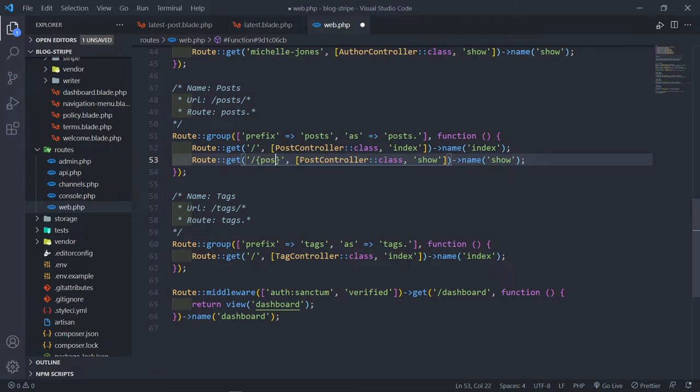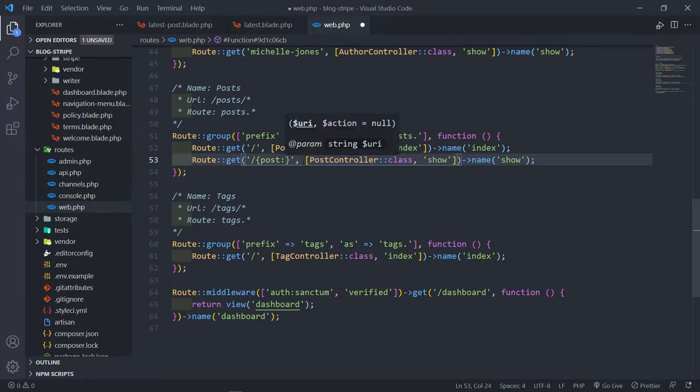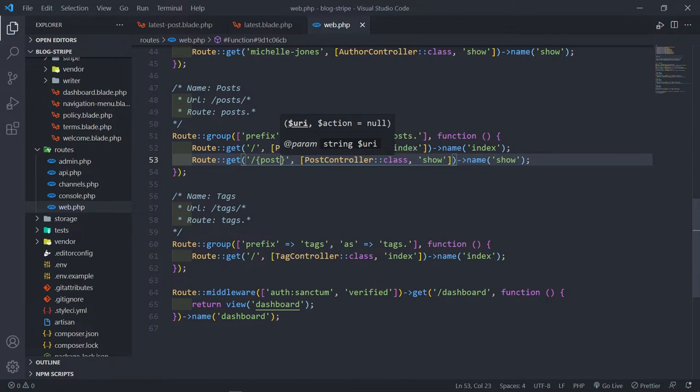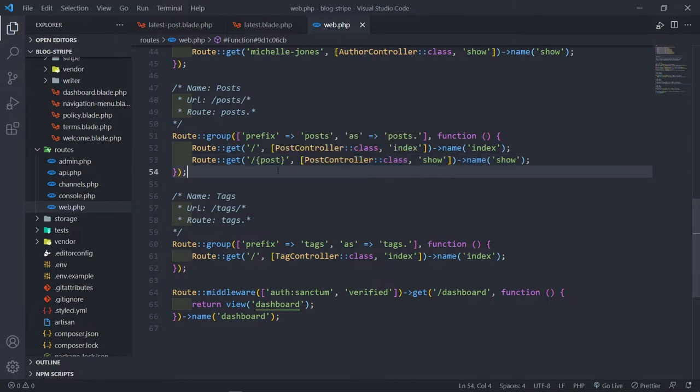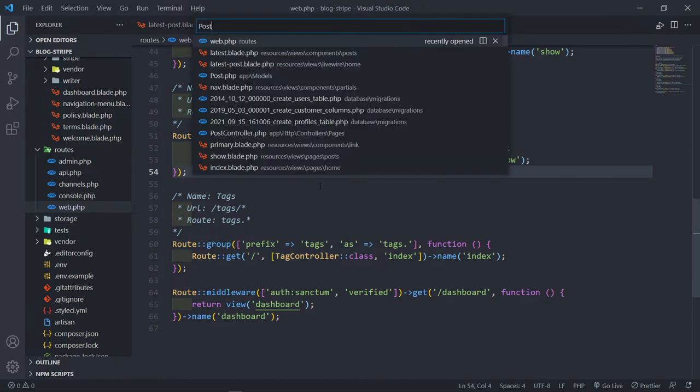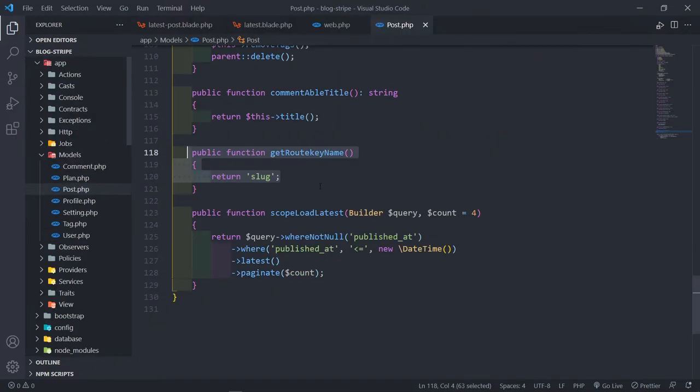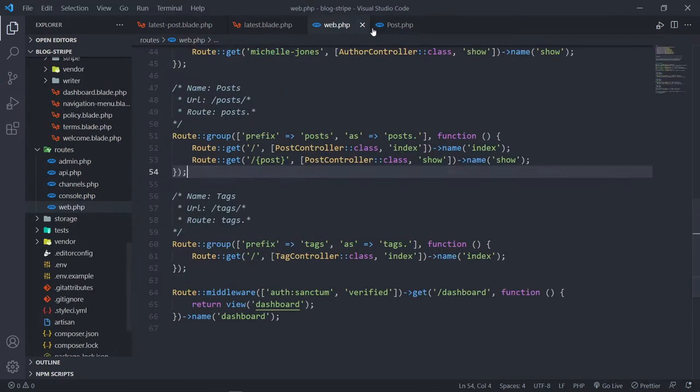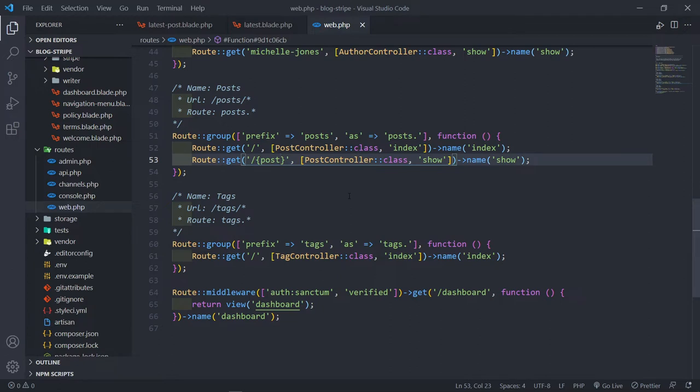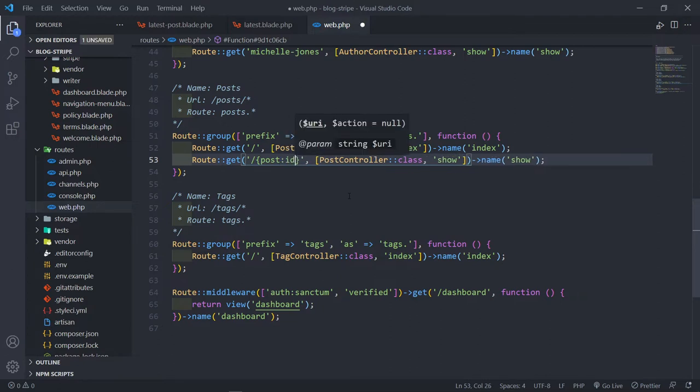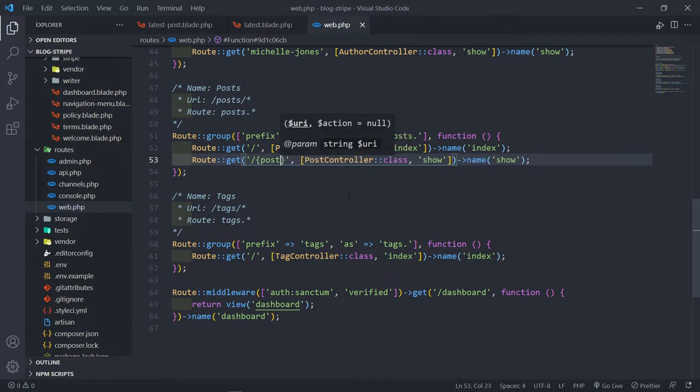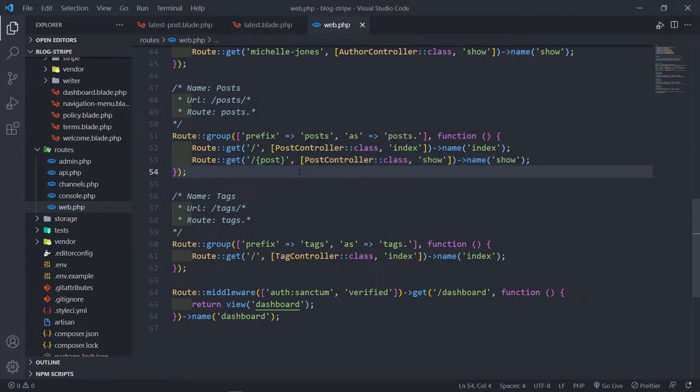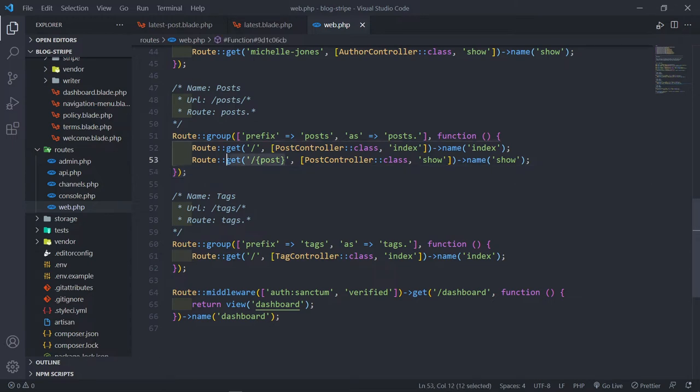I want to model bind the post. By default, I would have normally added the slug like this, but since in my post model we get the route key name and return the slug, we don't need to add it in there. By default, Laravel uses the ID, but we just changed the route key name to the slug. So put it in like this.